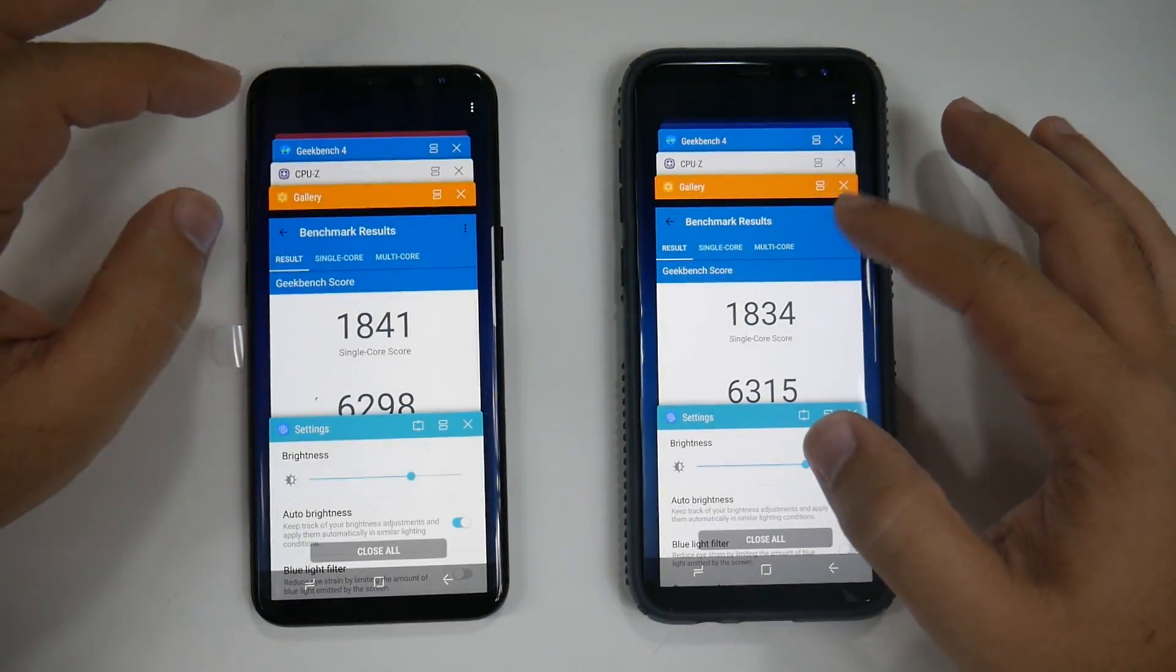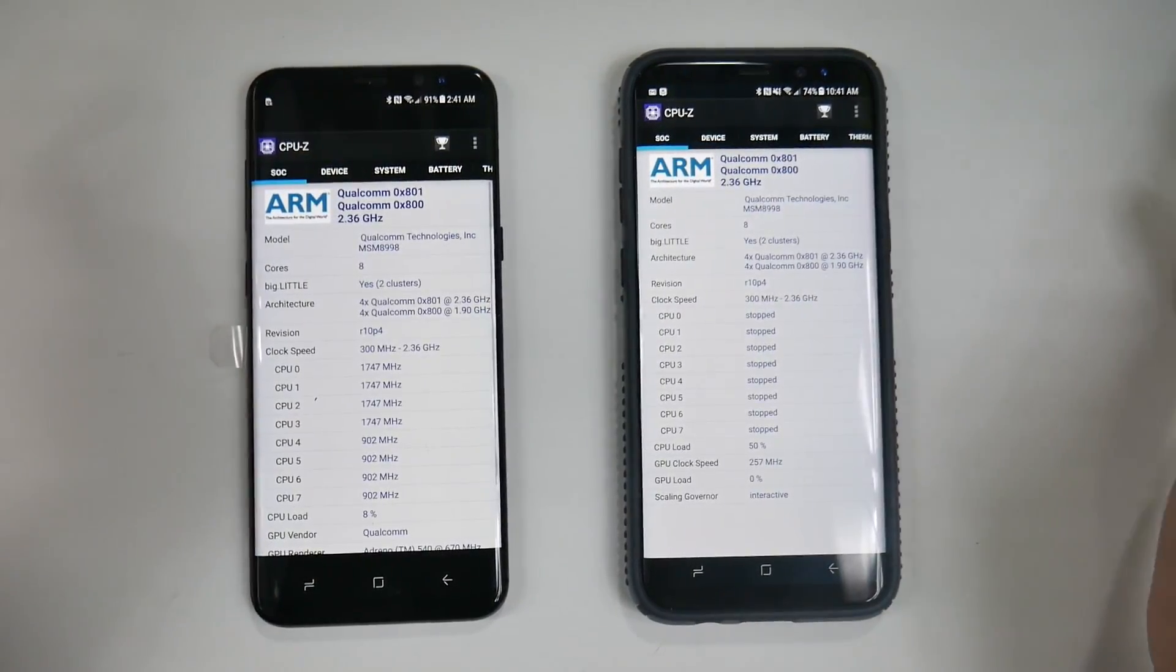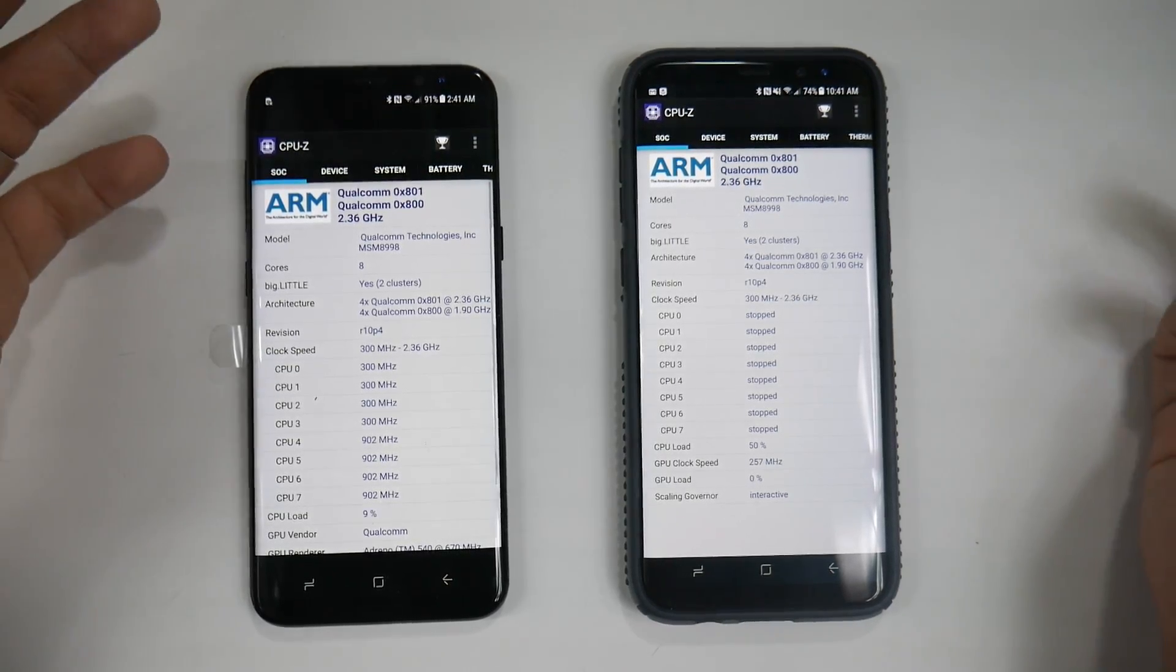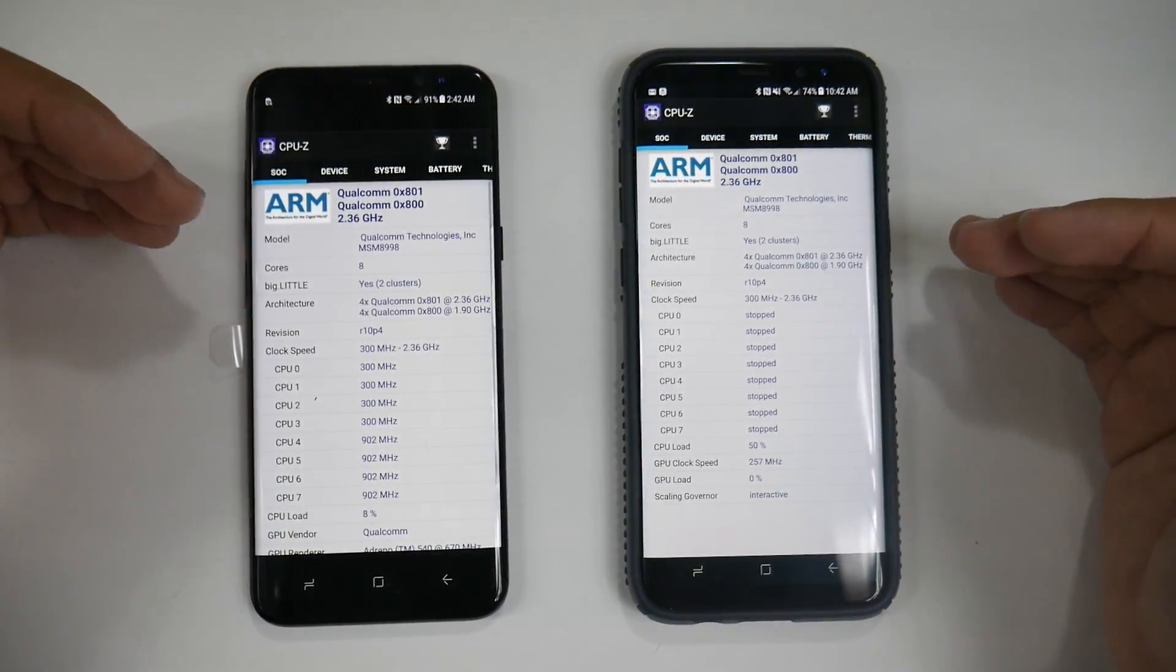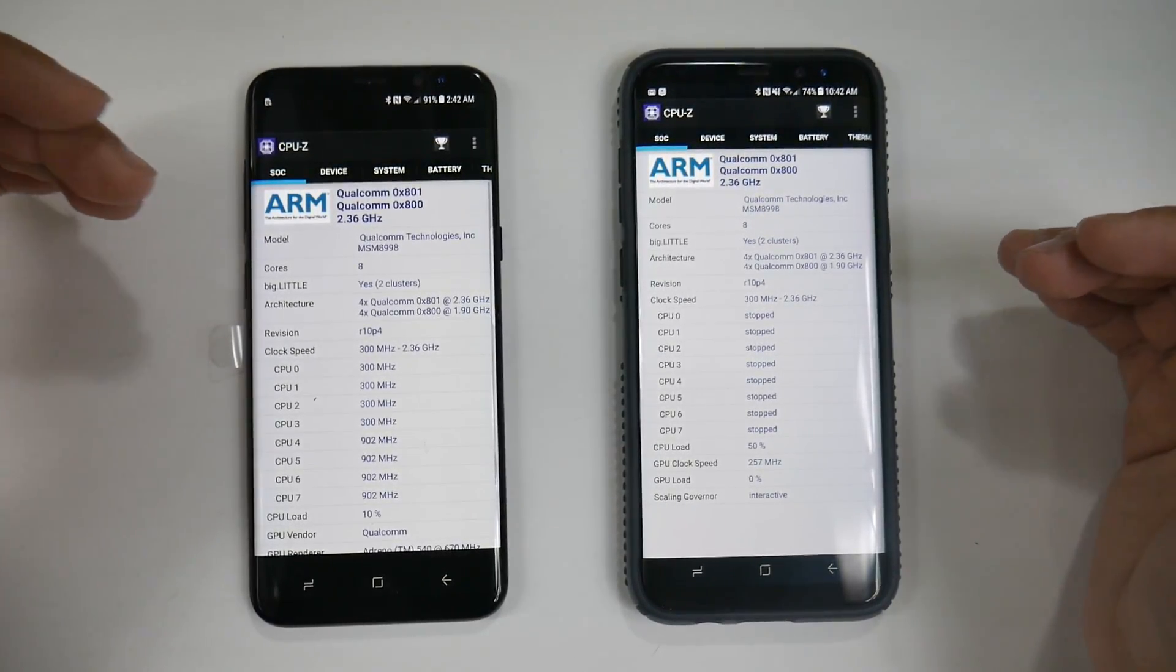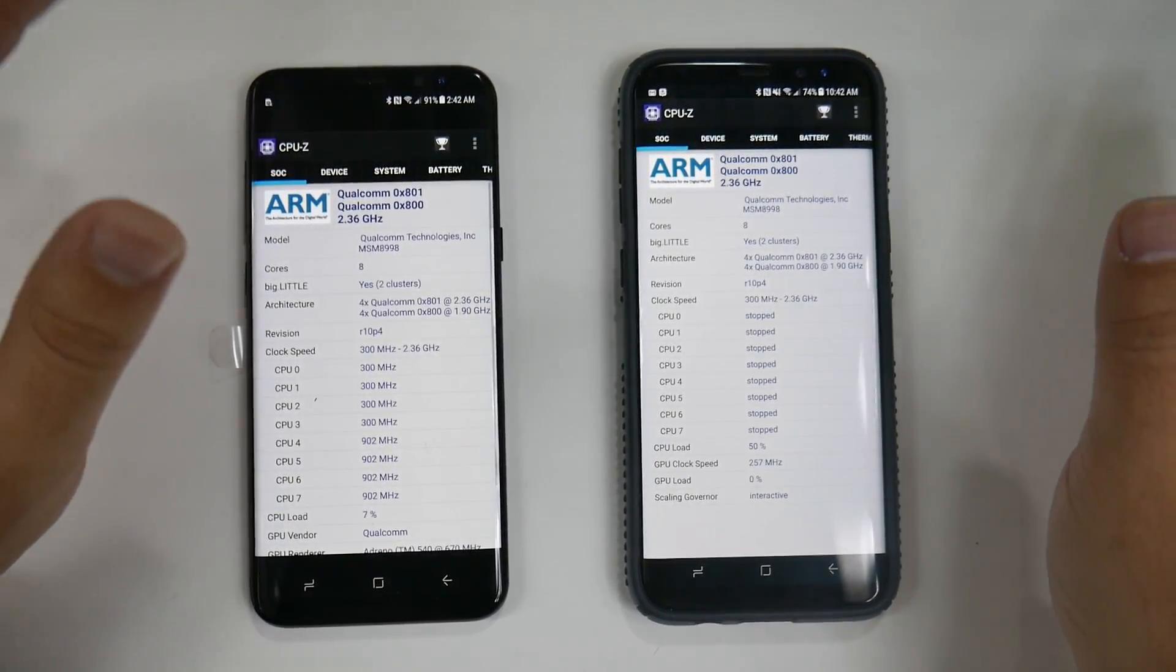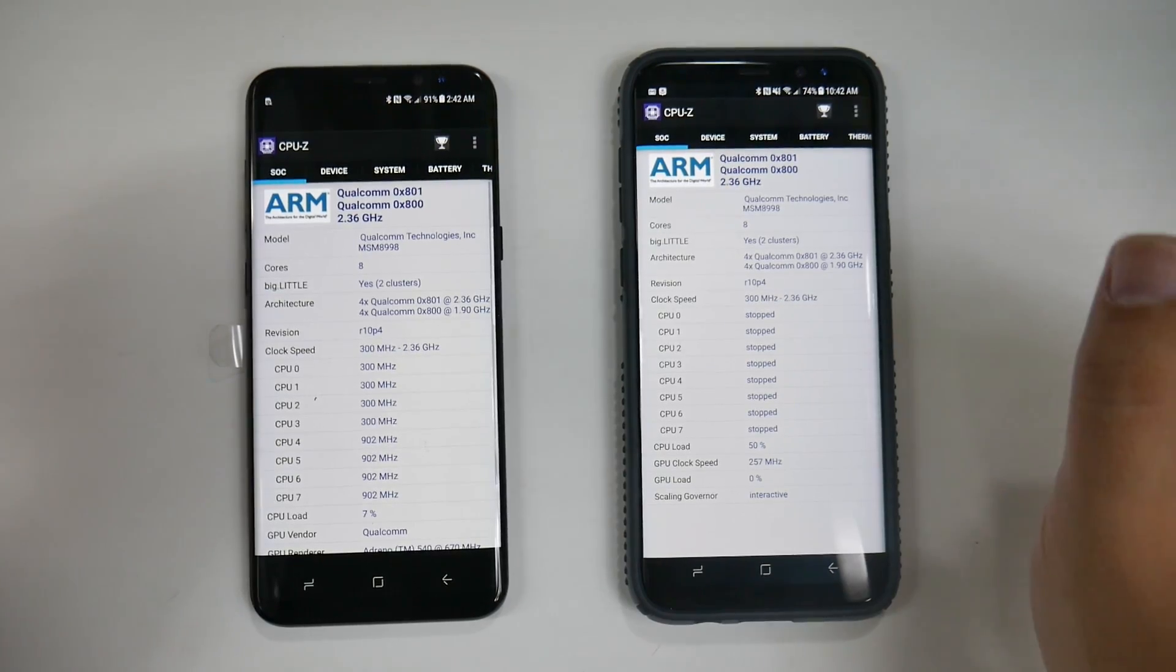When we go to these benchmarks, they still don't know what product this is since it's before the actual launch date. These are the Snapdragon 835 versions. We do have the Exynos version, which is still a pre-production model, and we did that benchmark test about two weeks ago.